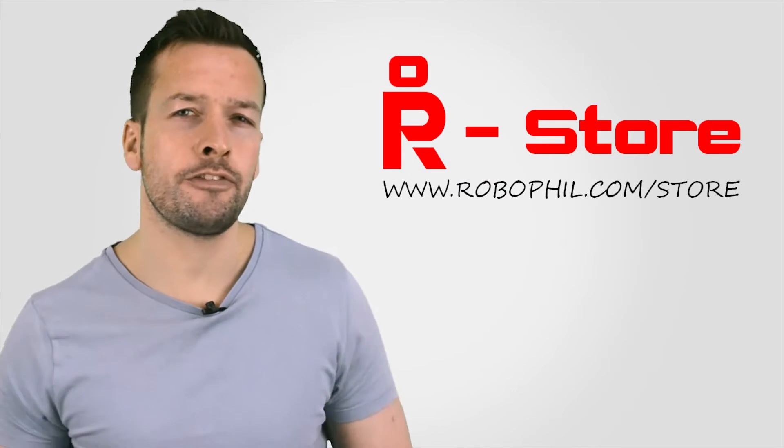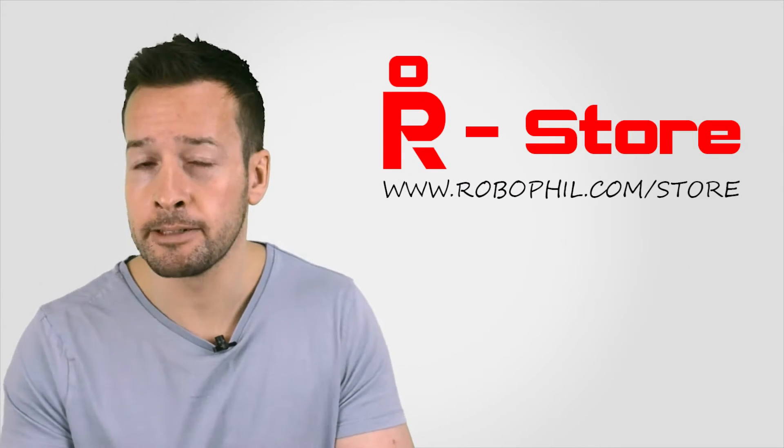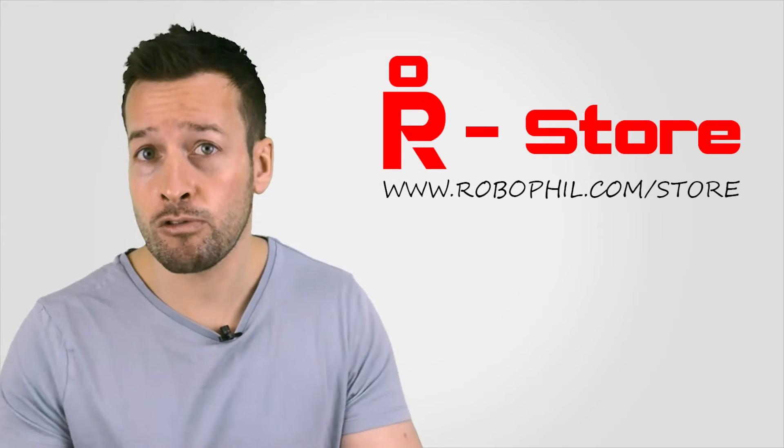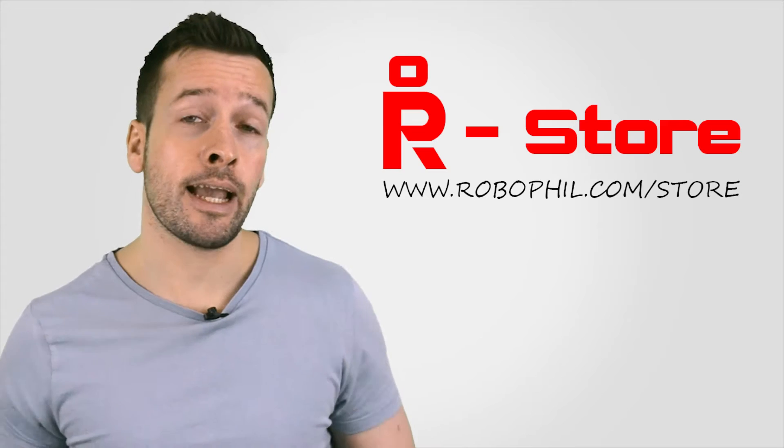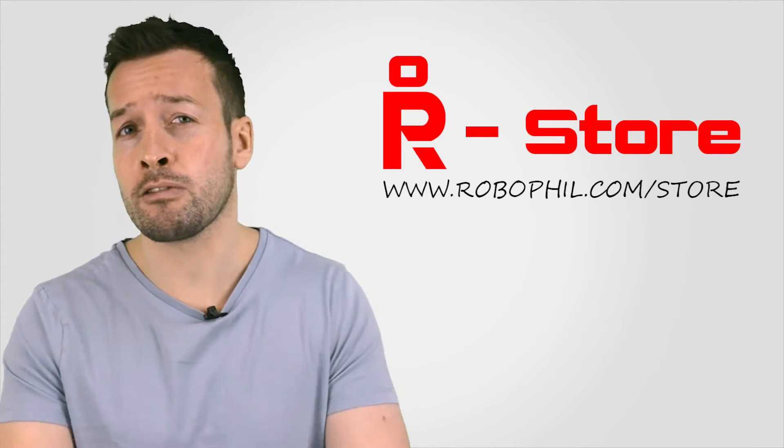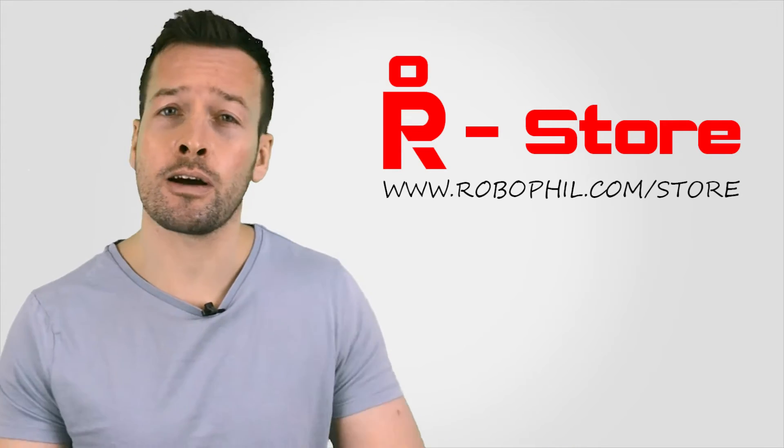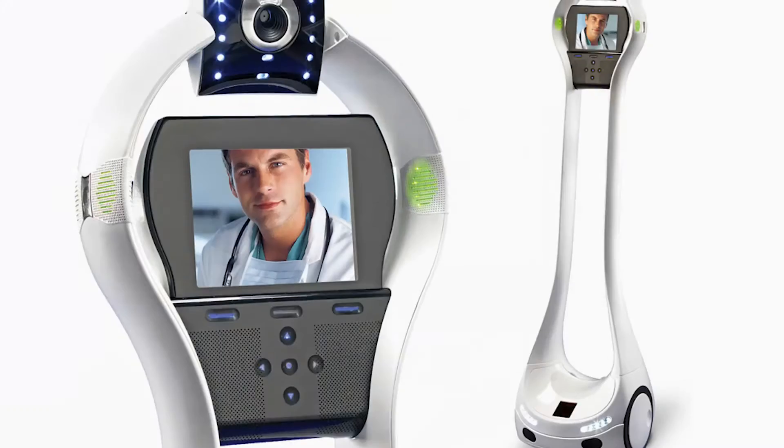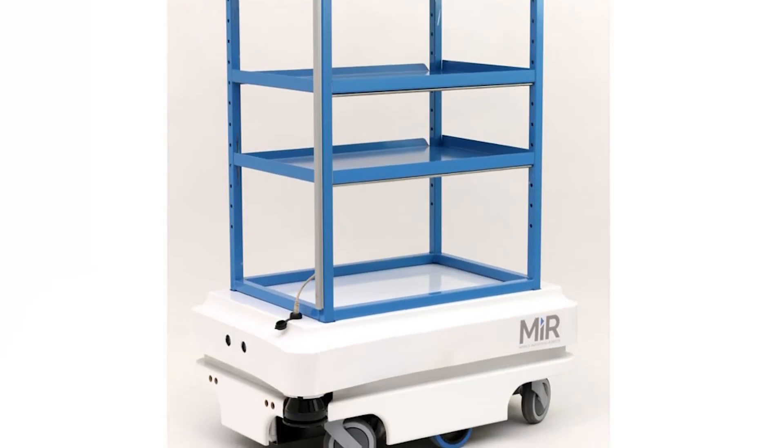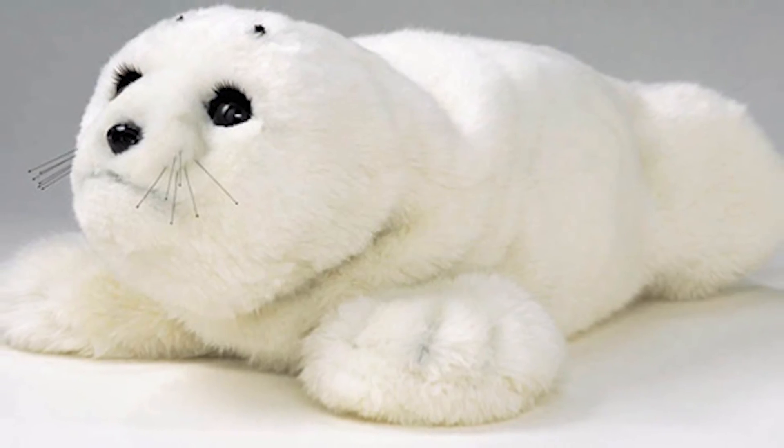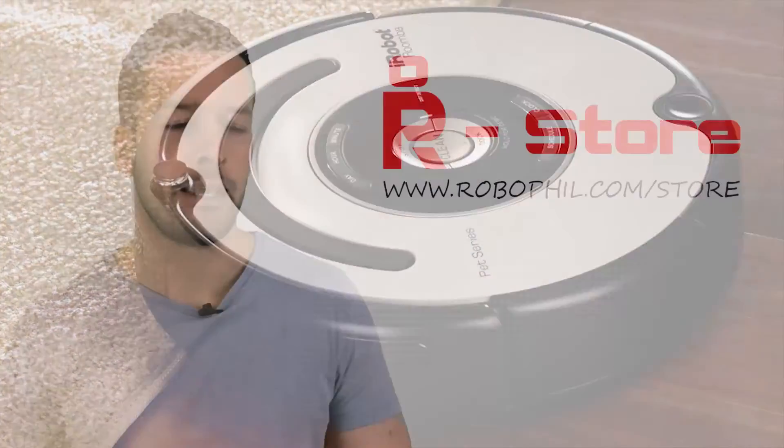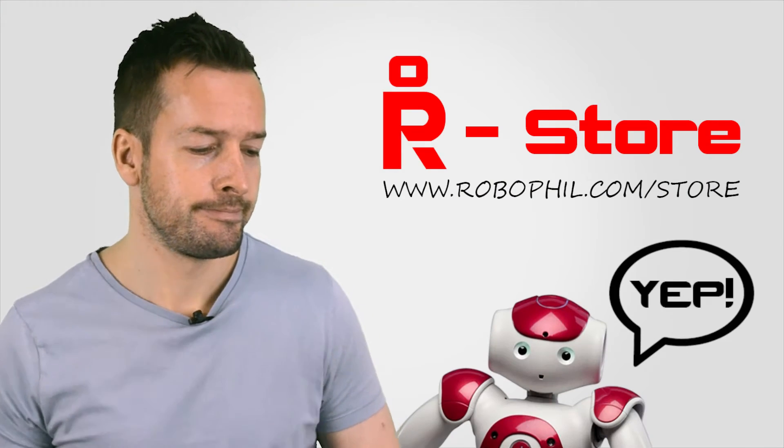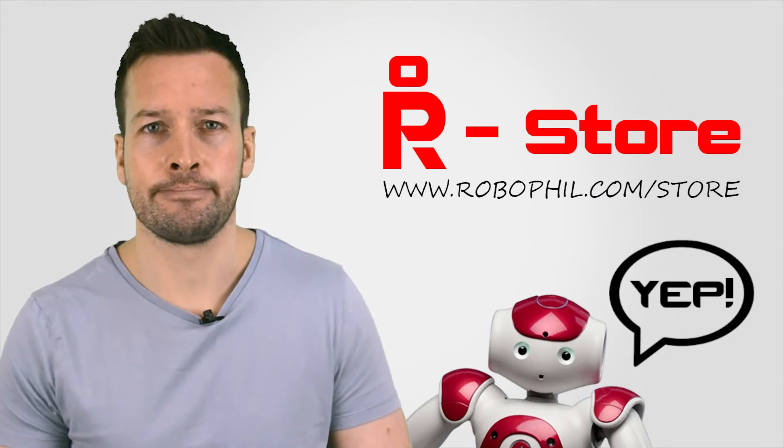But first off a cheeky RoboPhil plug. If you'd like to get your hands on a NAO robot or any other educational robots then please visit my RoboPhil online store. Here you will find a whole selection of the latest educational robots. Isn't that right NAO? Great.